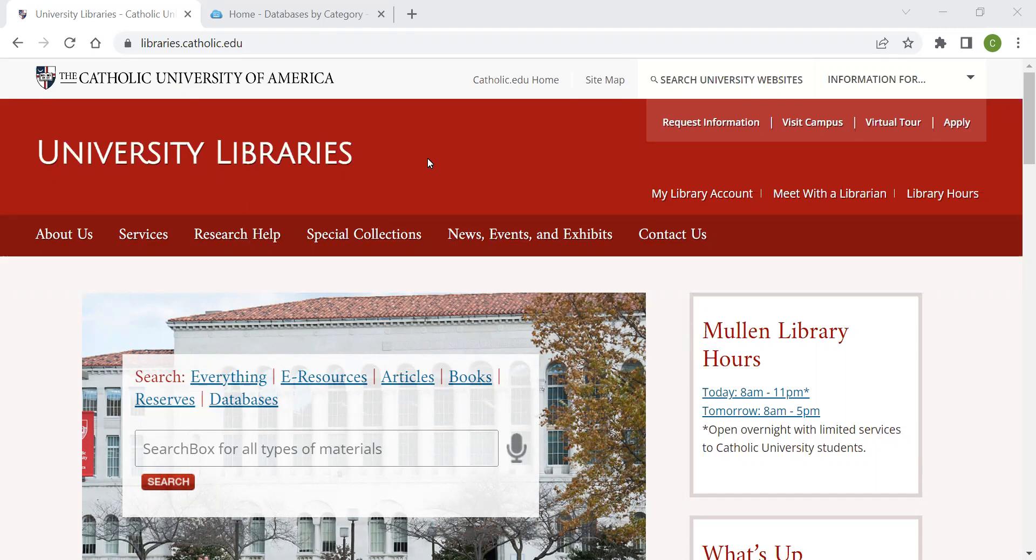Today, I'm going to show you how to find databases on the library website. While SearchBox provides patrons with results from across the library's holdings and databases, sometimes your research will require you to search specific databases. Locating the correct database can be helpful to your studies.